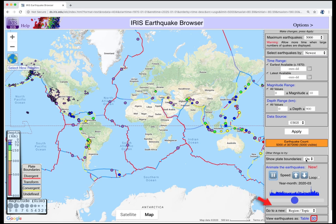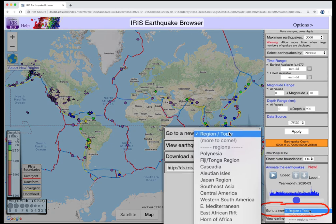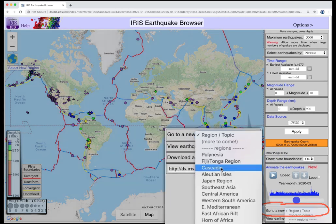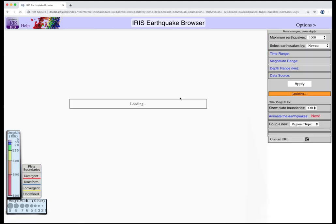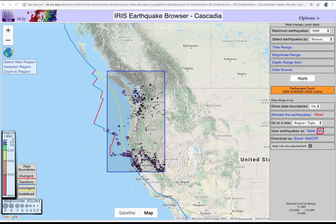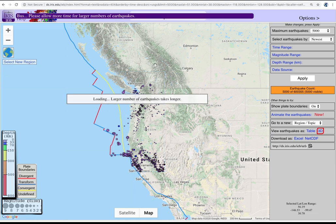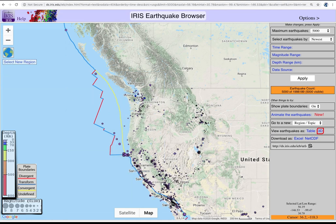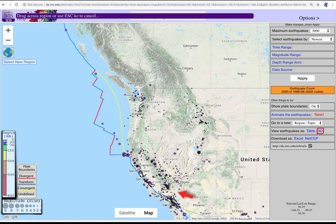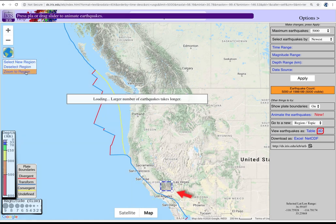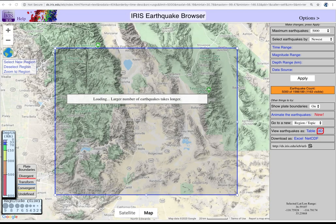You can focus on a preselected region from this pull-down — for example, here's the Cascadia area. I'll deselect because I want to zoom in on the 2019 magnitude 7.1 Ridgecrest earthquake. Click Select New Region and define an area, then zoom. You can then adjust the box manually to fine-tune the area you want to observe.